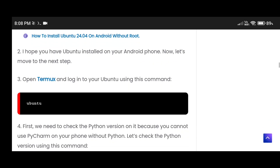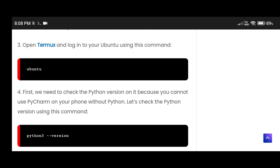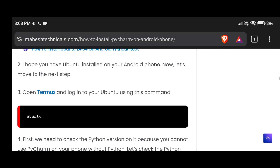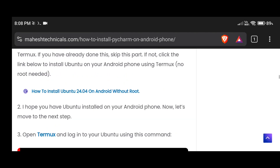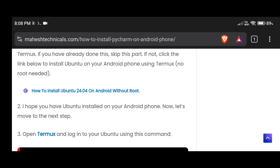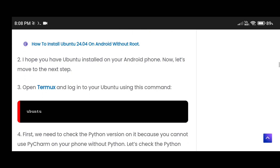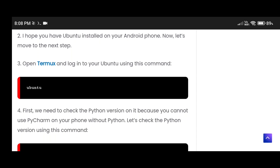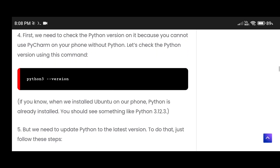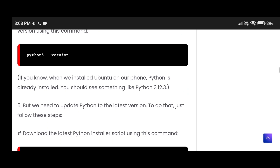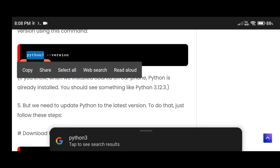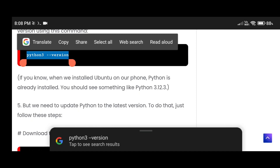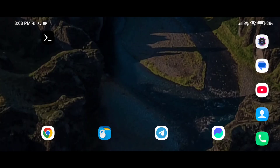Go to the 'How to Install' section. I'm already logged into my Ubuntu. If you're not, you can click here and go to that article to install Ubuntu on your Termux using my commands. Before installing PyCharm, let me check the Python version, because without Python you cannot use PyCharm.